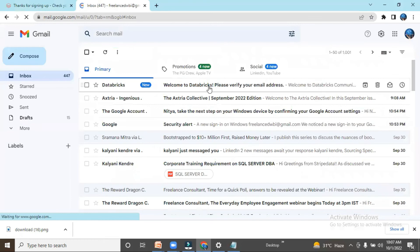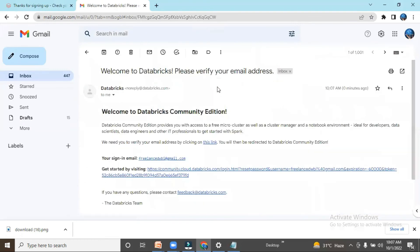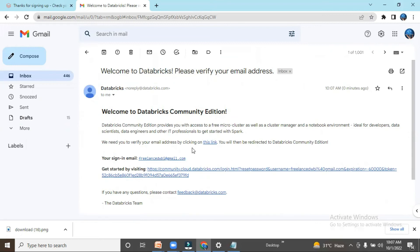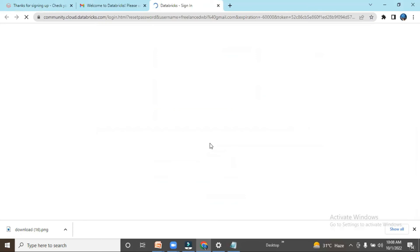I got the mail: 'Welcome to Databricks. We need you to verify.' I can click on this link.